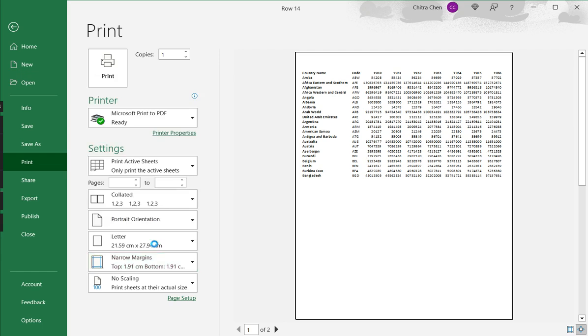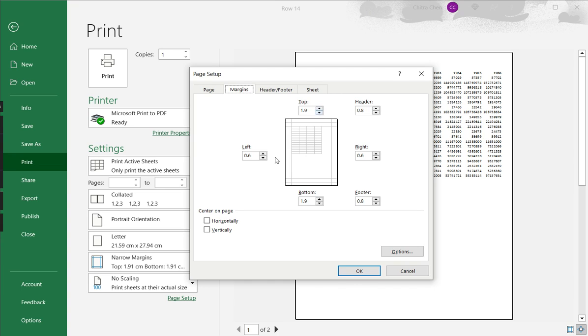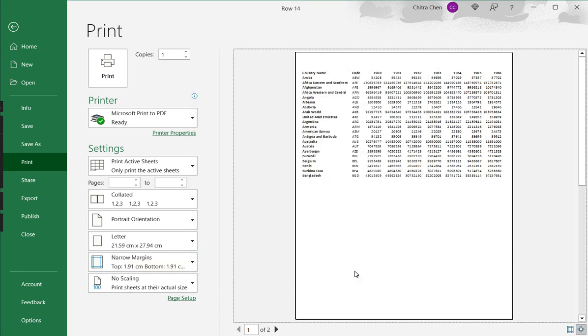Another option is to select the custom margins option. This opens the page setup window, and here I have a number of tabs for the page setup. So I go to the margins option, and here I can adjust the margins and click OK.